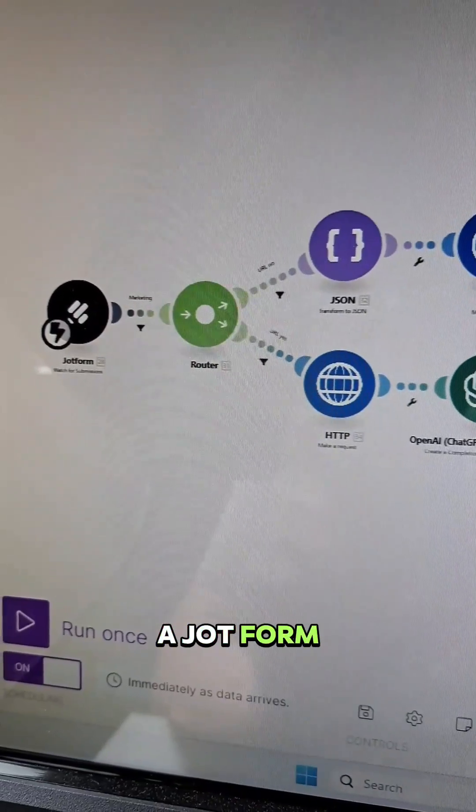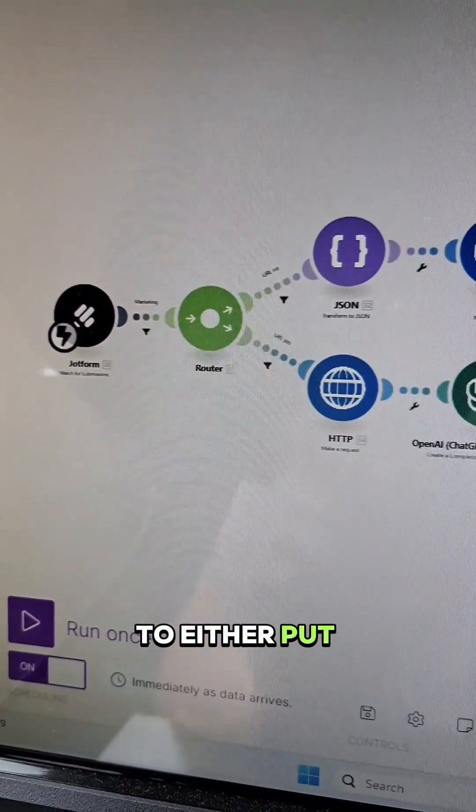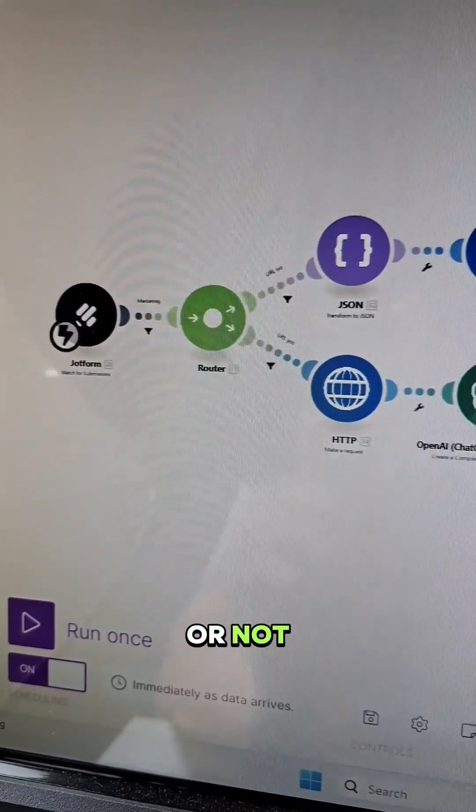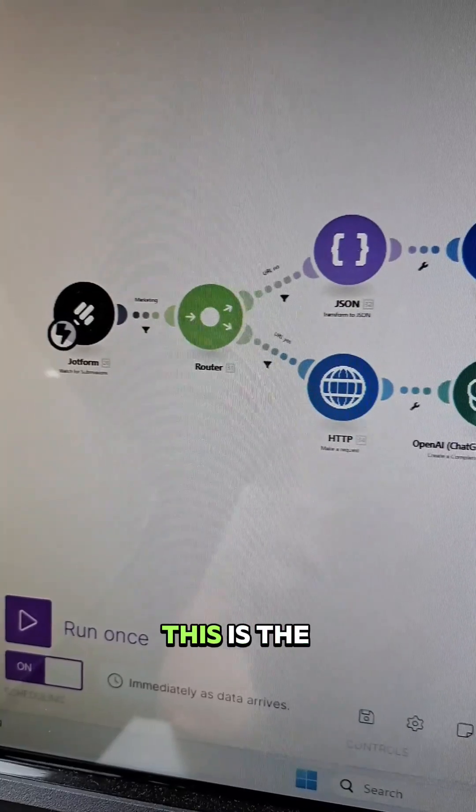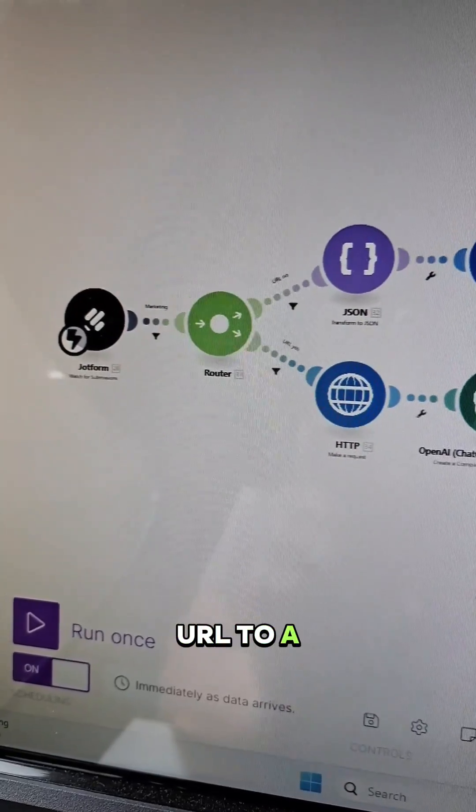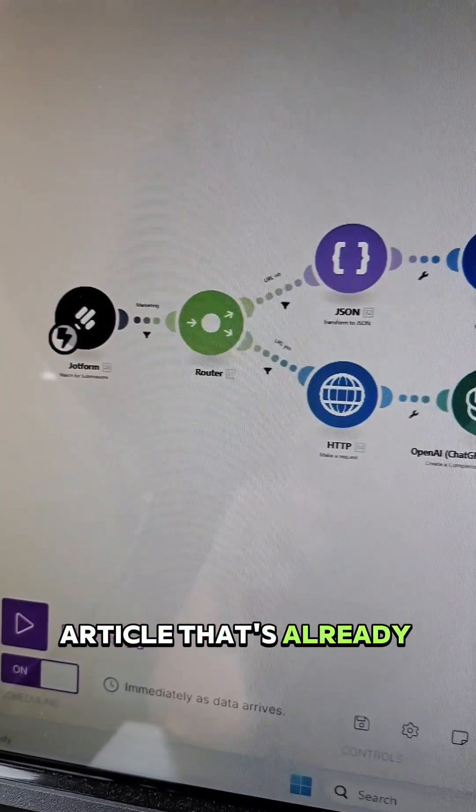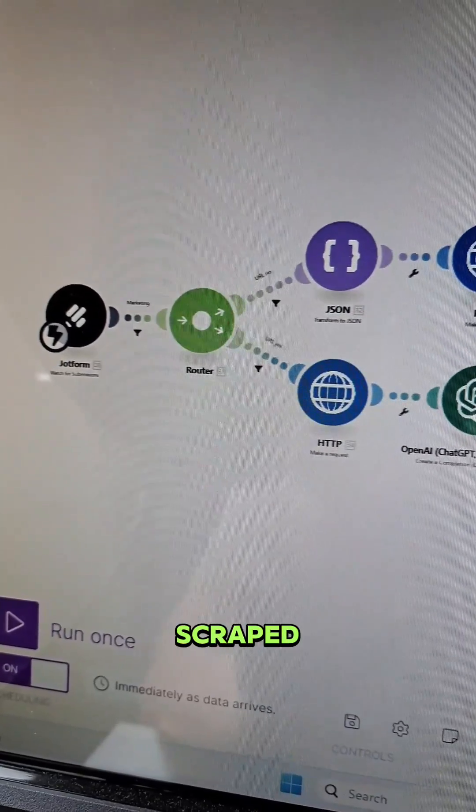The first step is a Jotform where we're able to either put in a URL or not. If we put in a URL, this is the URL to an article that's already been written and that gets scraped.